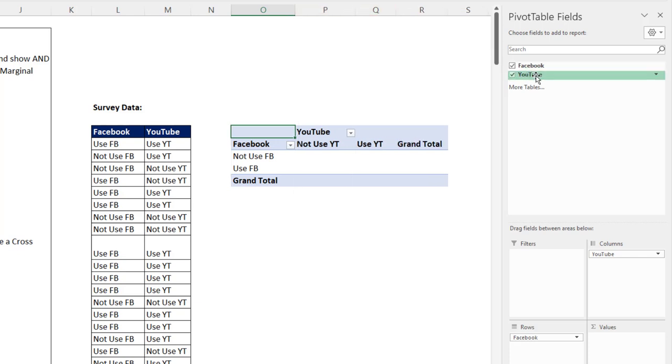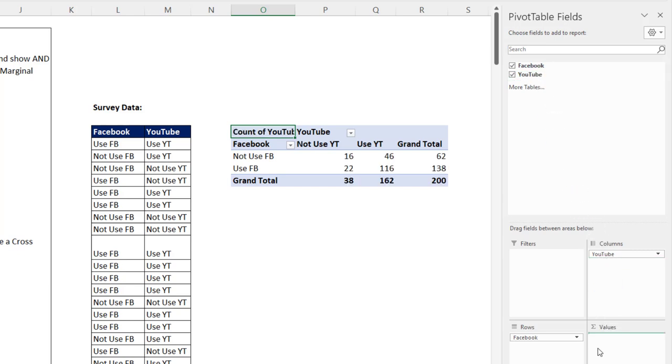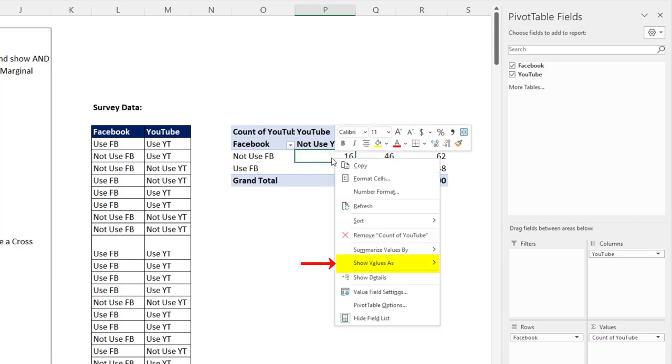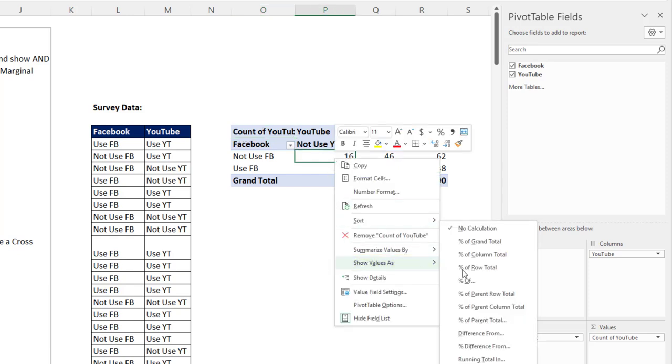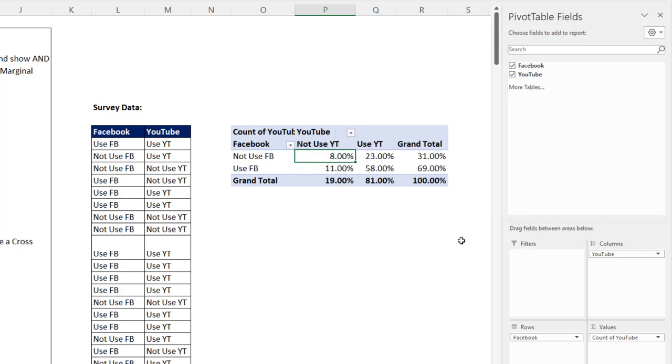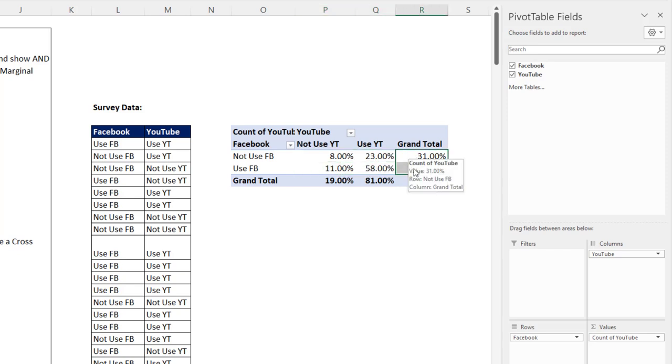Then we drag any one of these text fields down to values. It defaults to count. That's our cross tab frequency distribution. Now we need to compare every number to that 200. So right click, show values as, percent of grand total. And that is amazing. A few clicks, and we have what we want, our AND probabilities and marginal probabilities.